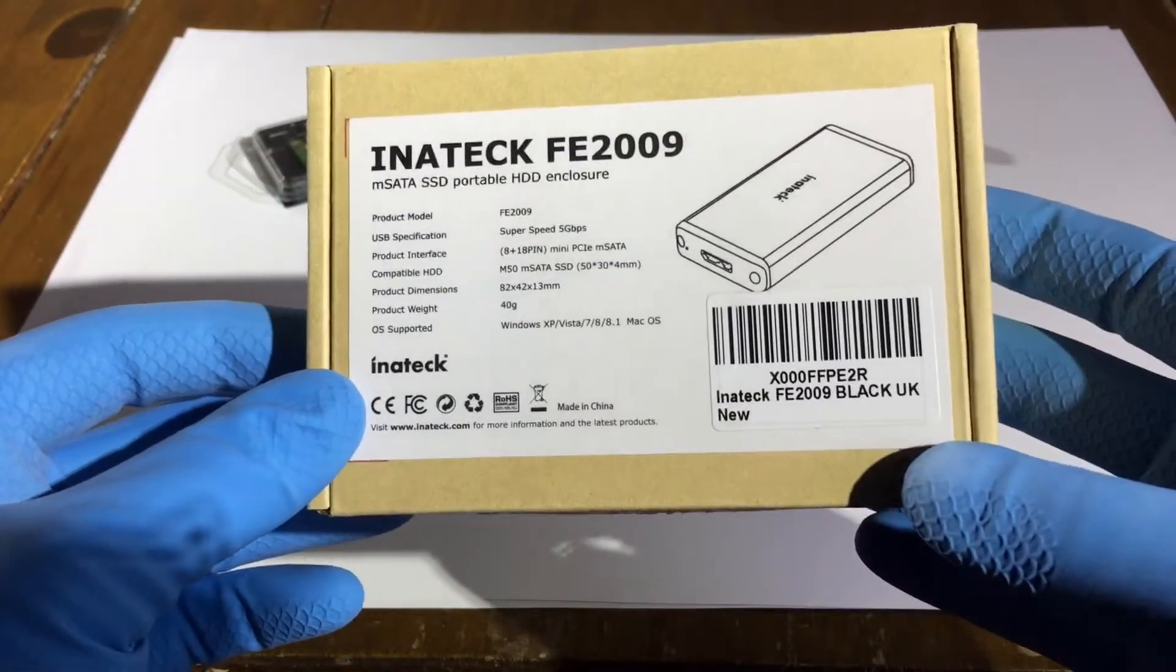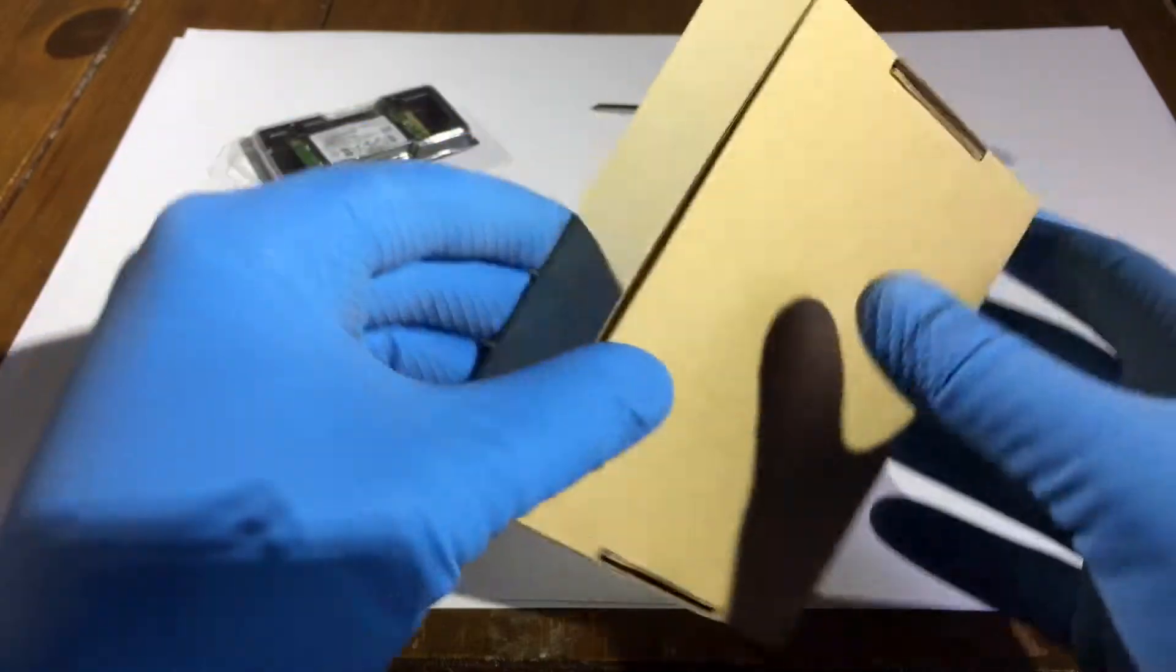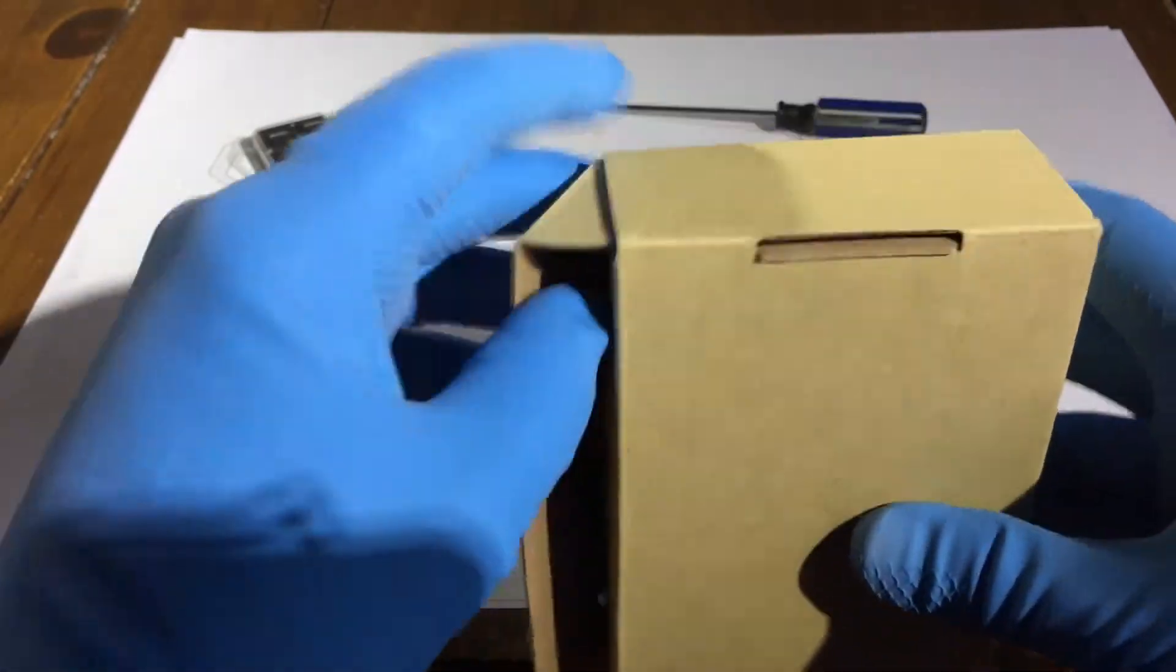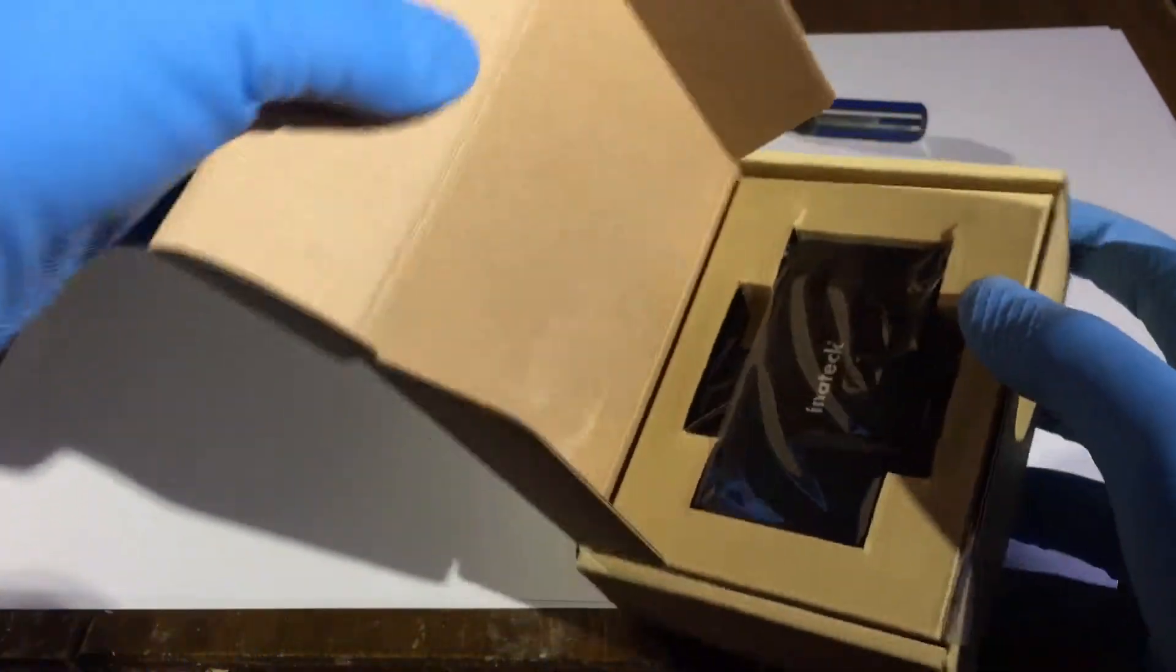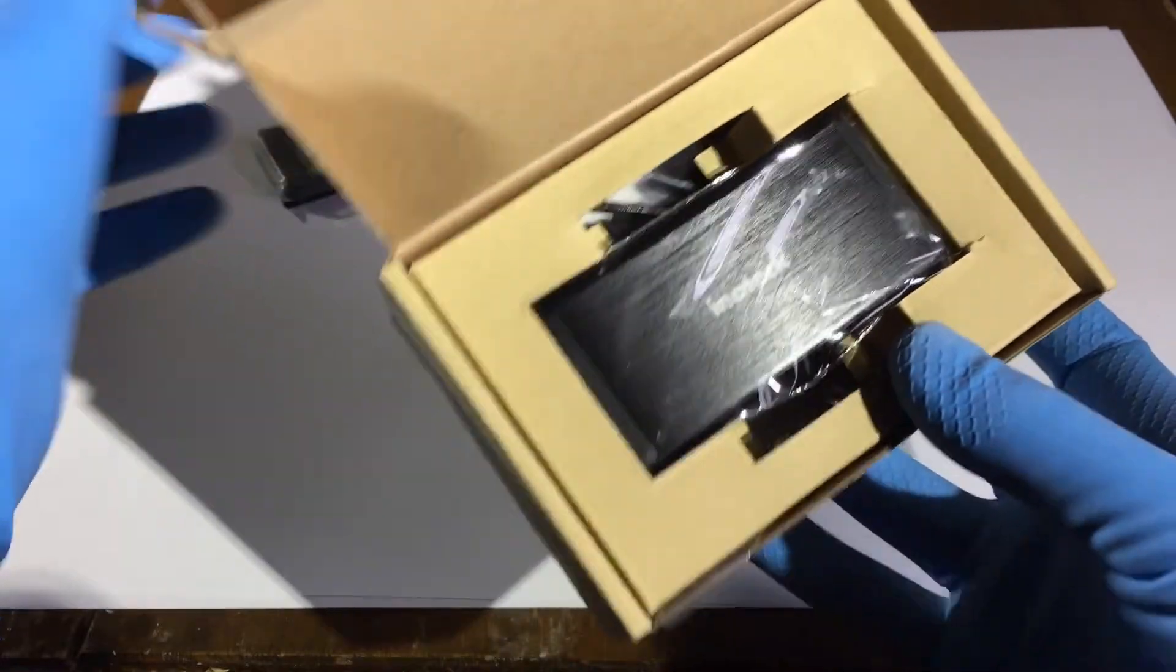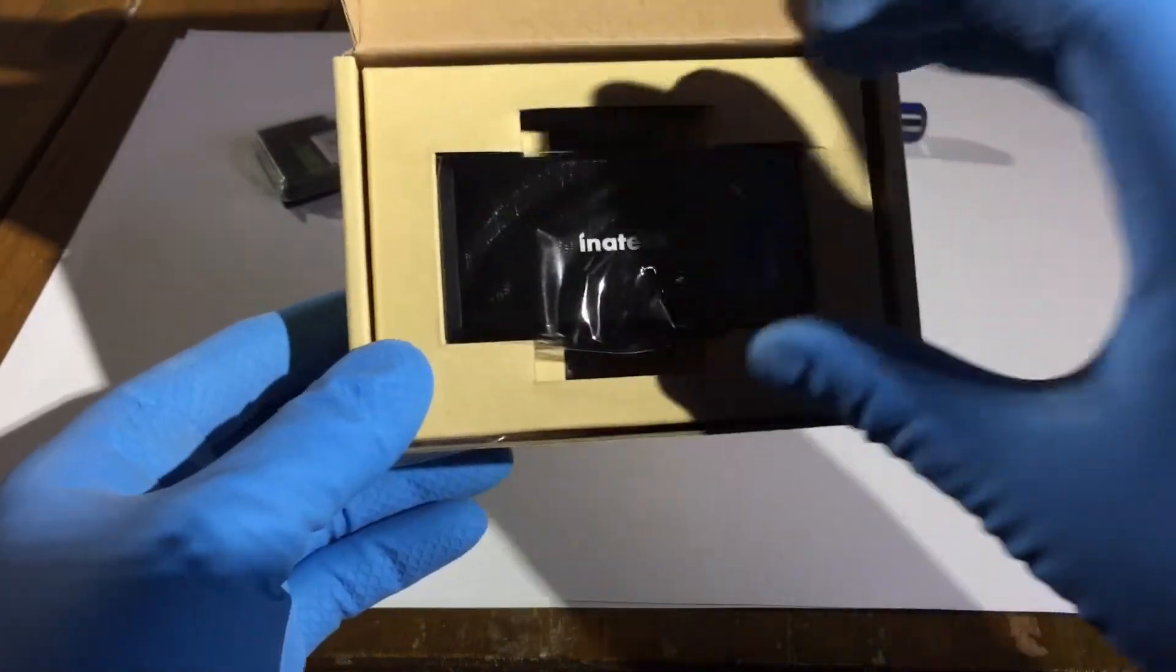Nice solid package here. Let's take a look inside. And here we have the enclosure.